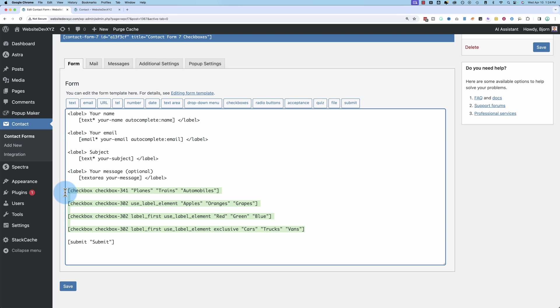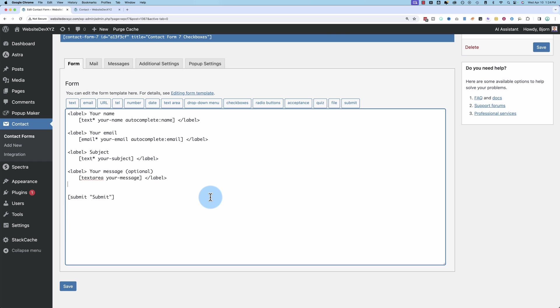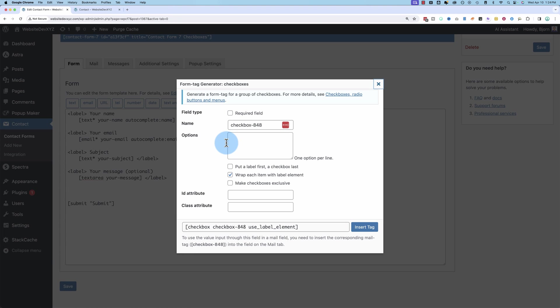These are all the checkboxes in the code. Let's get rid of all those. To add a checkbox, just click on Checkboxes. And here we have a bunch of options.